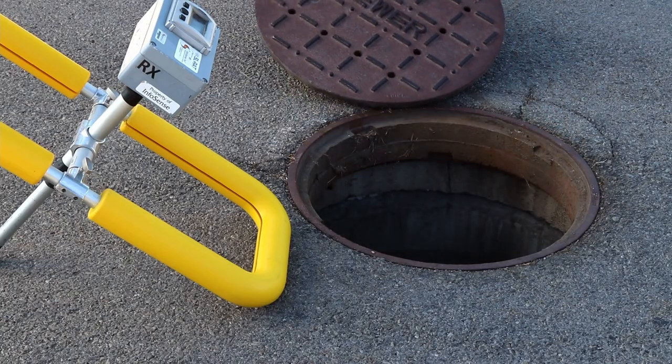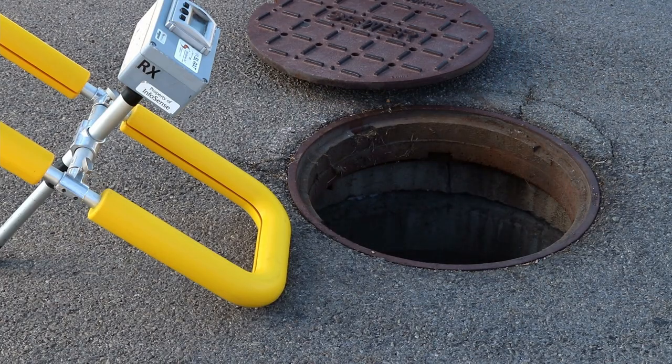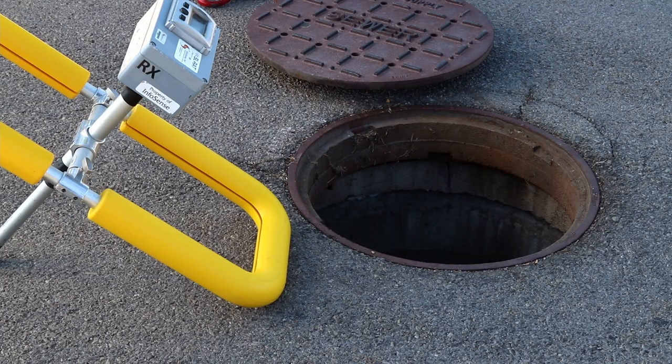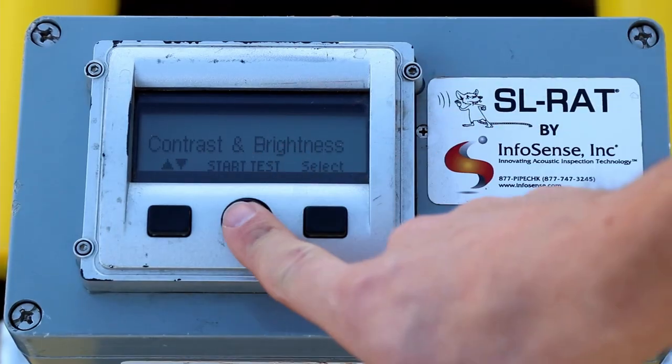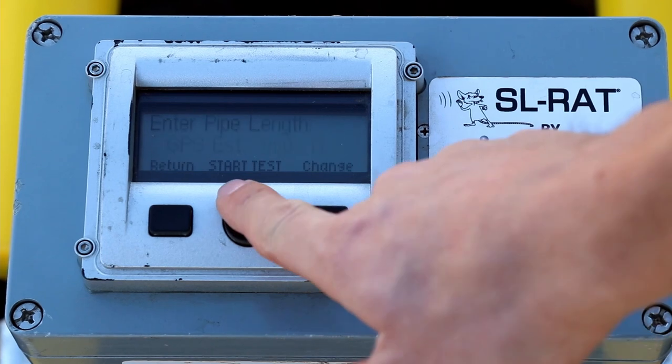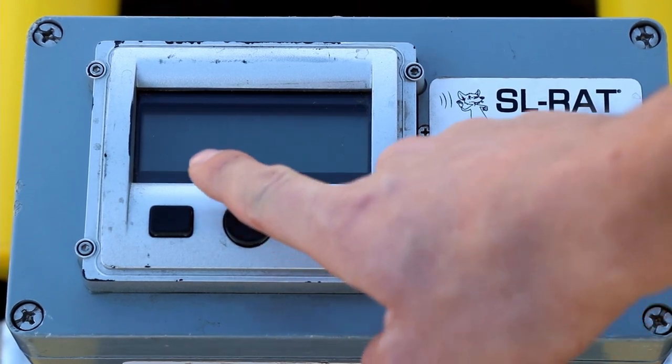When we roll up to an engagement, we'll pop open a manhole, start the rat to begin that 70 to 90 second assessment of the sewer pipe, and while that's going,